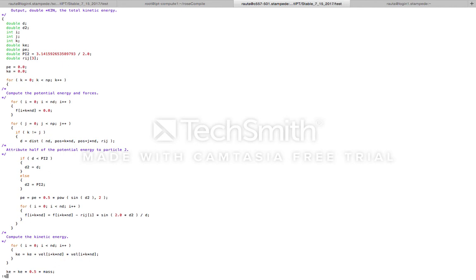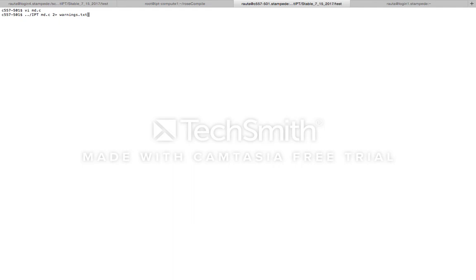So let's start the process of parallelizing this code using IPT. We invoke IPT from the command line and pass the name of the input source code as an argument to IPT. Here the name of the input source code is MD.C.